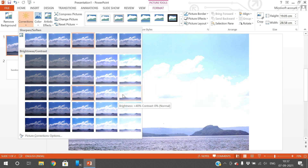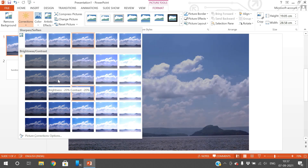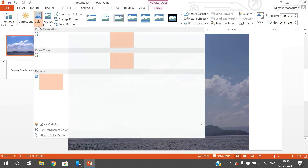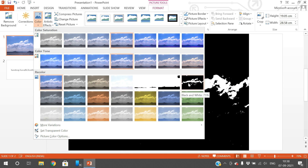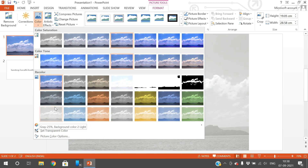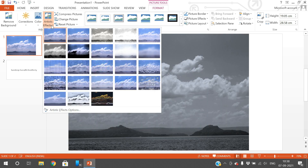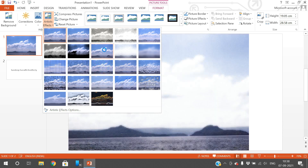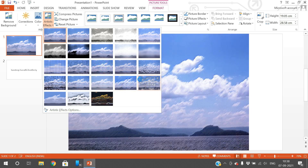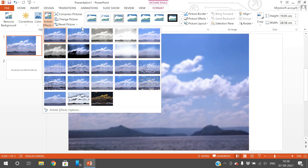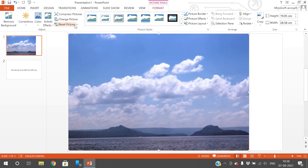The changes are applied to the image based on your selection. The next option is Color — you can change the color saturation, tone, and recolor the image. Then there are Artistic Effects — different effects like black and white and others that you can select as required. The next option is Reset Picture, which restores the image to its original state.